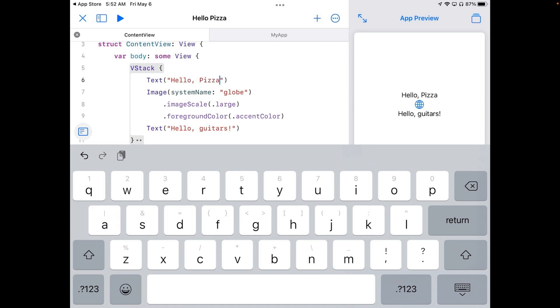And I'll do the same thing with my exclamation mark. Once I have done that, you'll see the result on the side app preview where it says hello pizza.